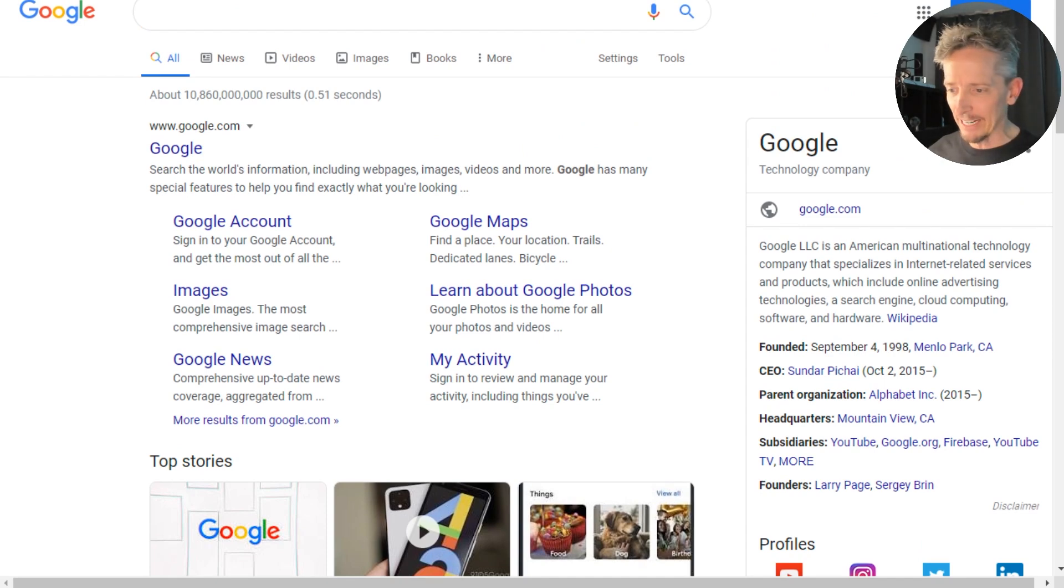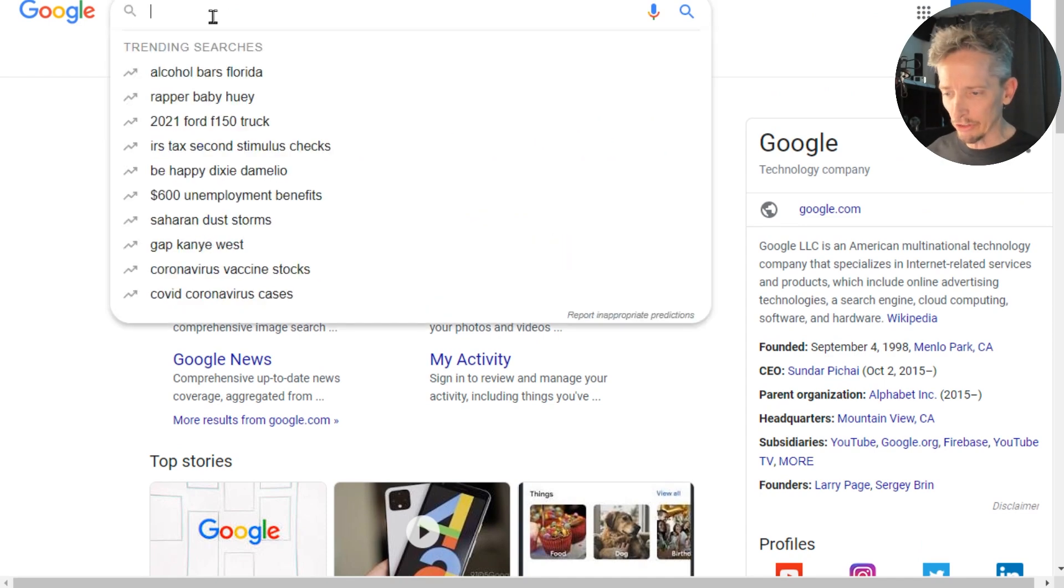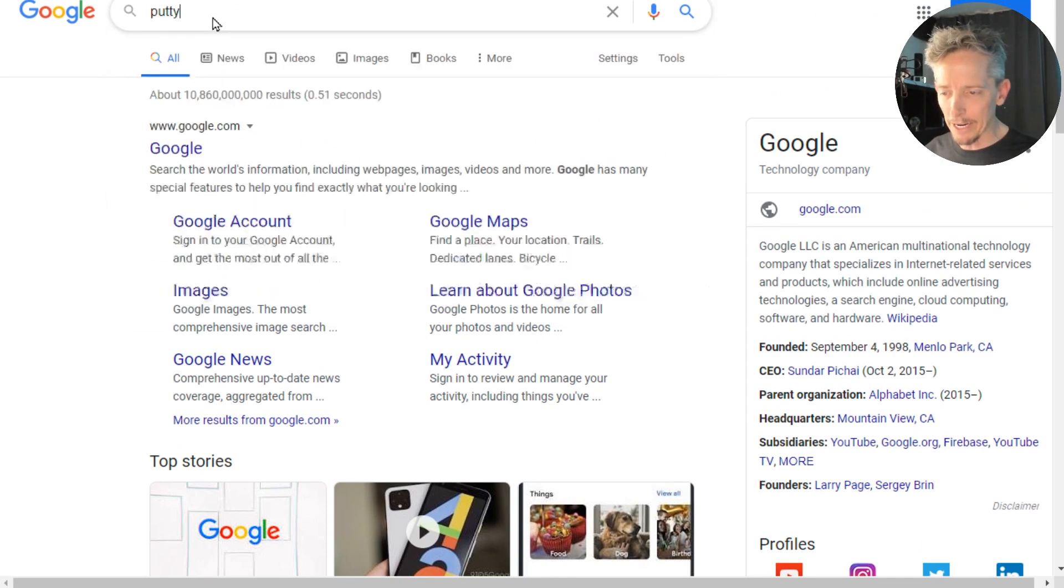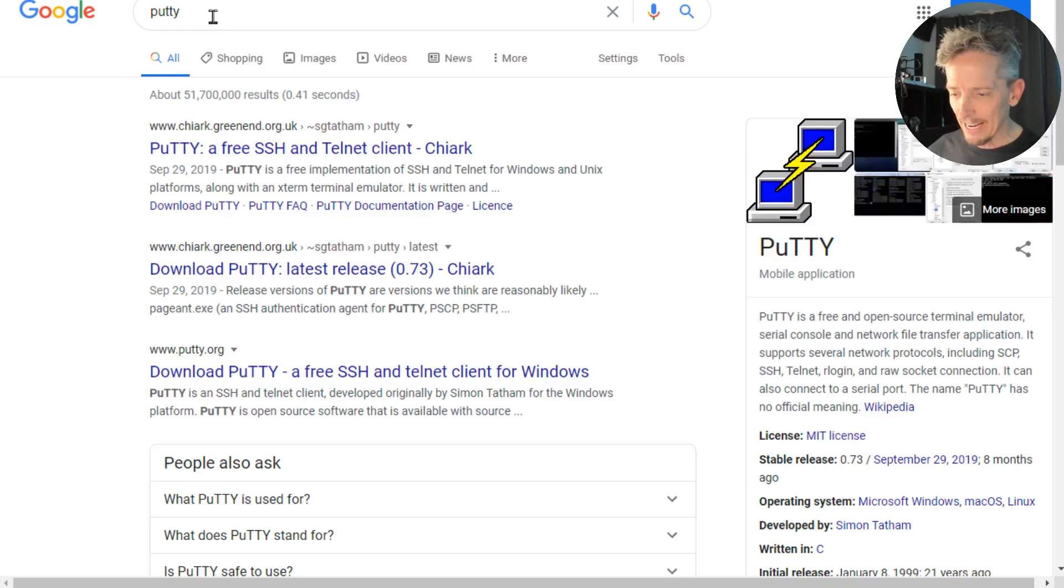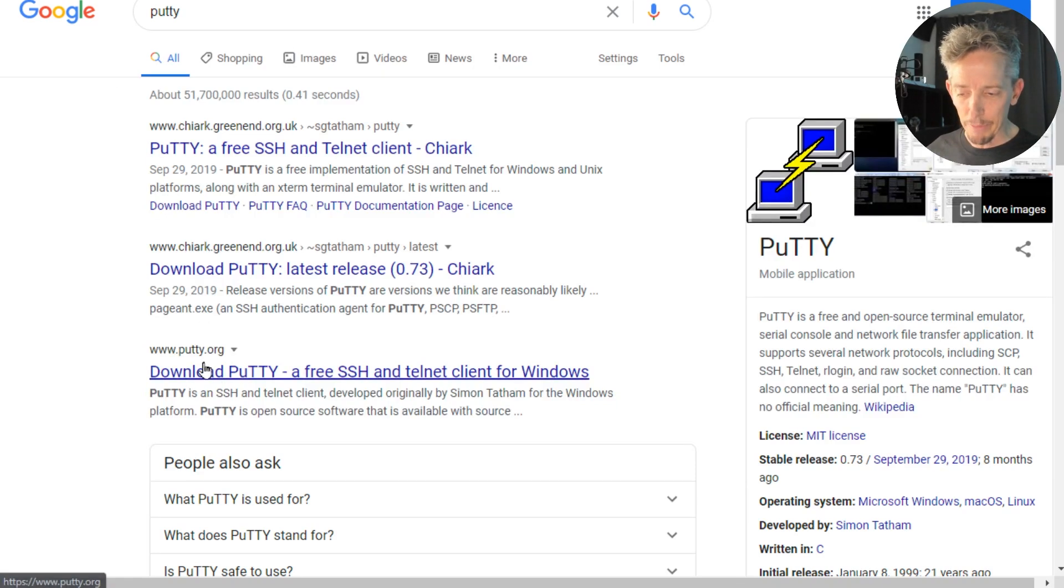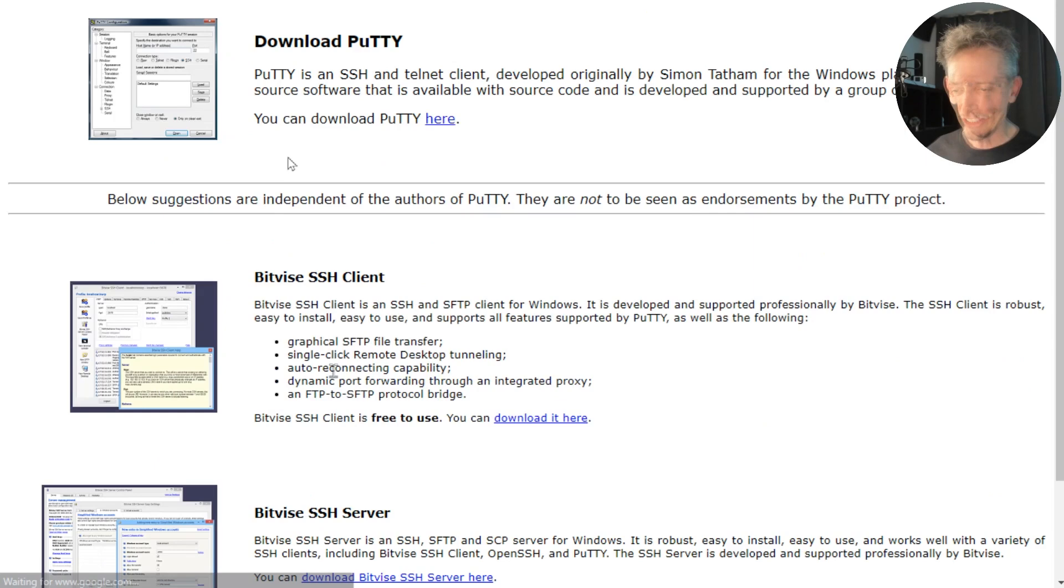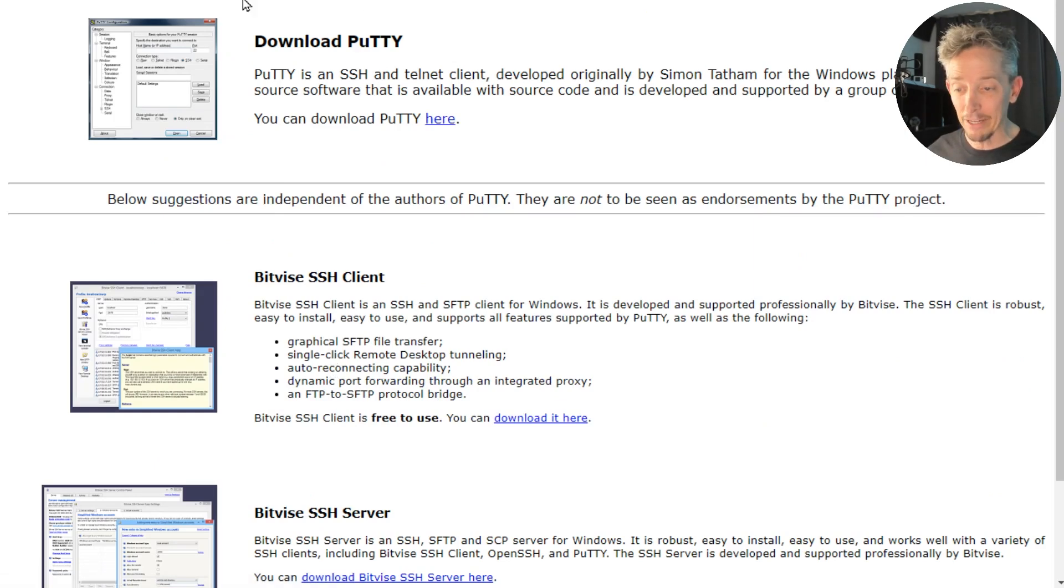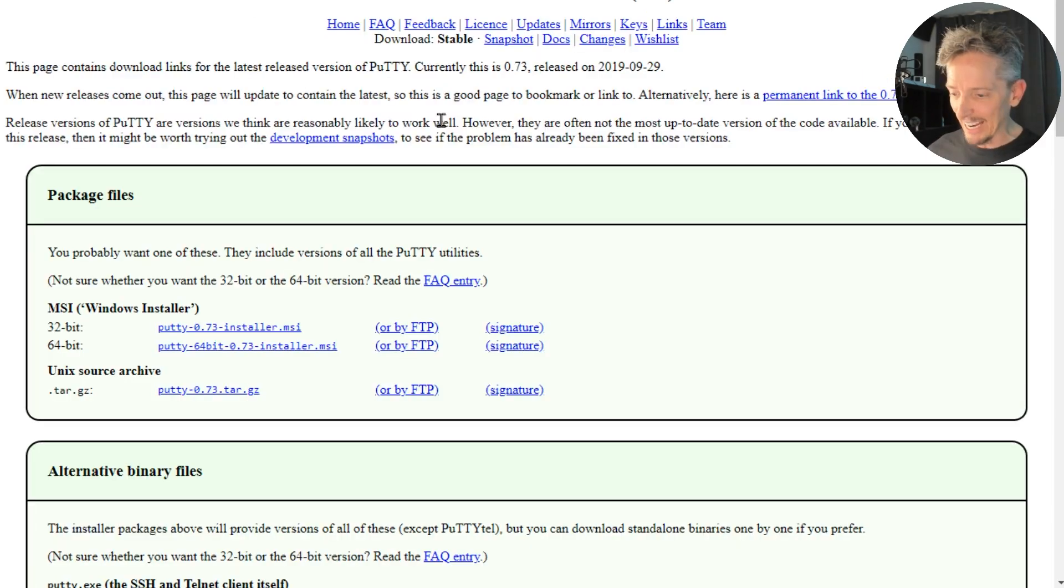So I just brought up a browser and I'm just going to do a search for PuTTY, P-U-T-T-Y and press enter. And out of the results here, I'm going to go to the one that's putty.org and click on that link right there. So here's an option for download PuTTY from putty.org. I'll go ahead and click on here.